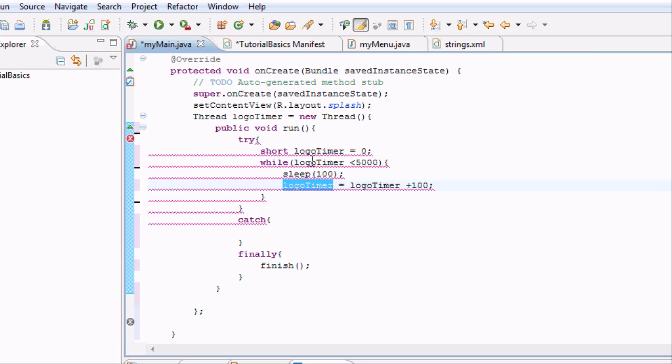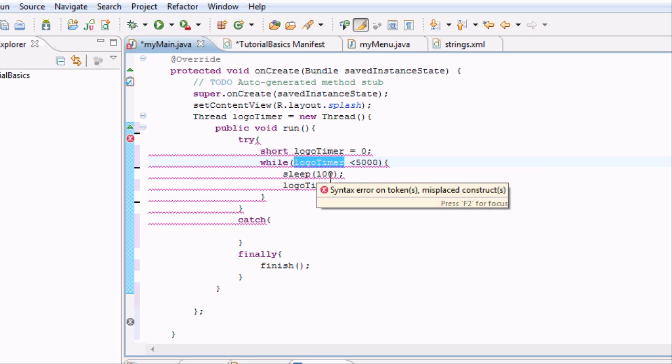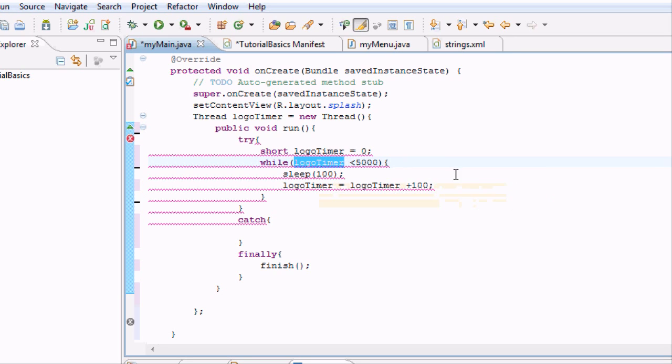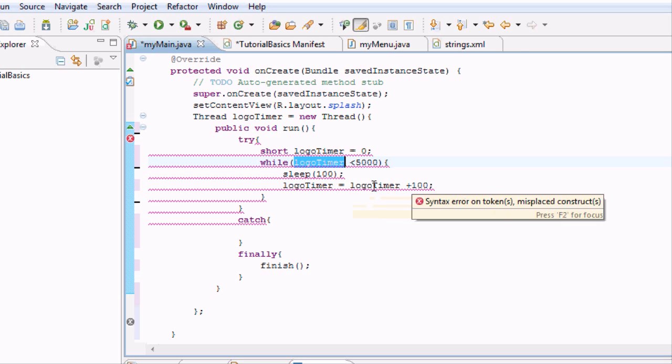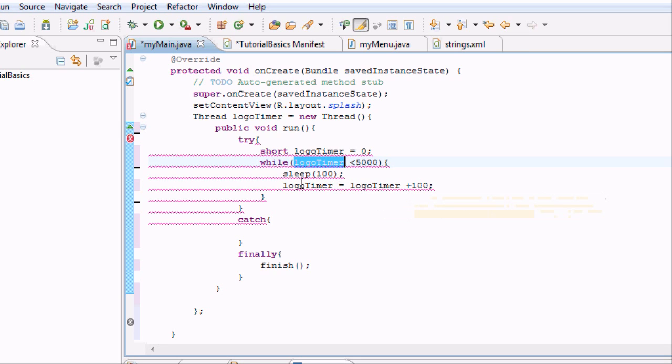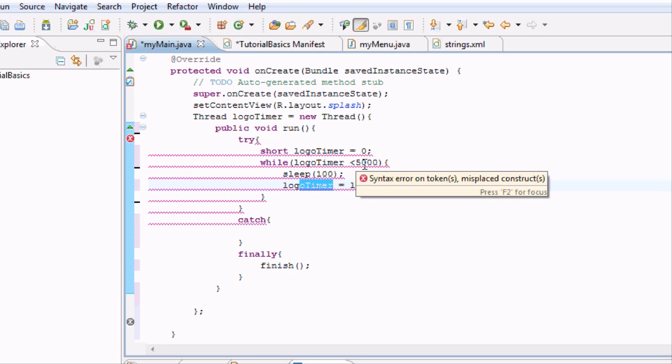Then it will run through this again and say, is logo timer less than 5,000? Yeah, 100 is less than 5,000. So it's going to sleep for another tenth of a second and logo timer will now equal 200. It'll just keep looping through until it hits 5,000.